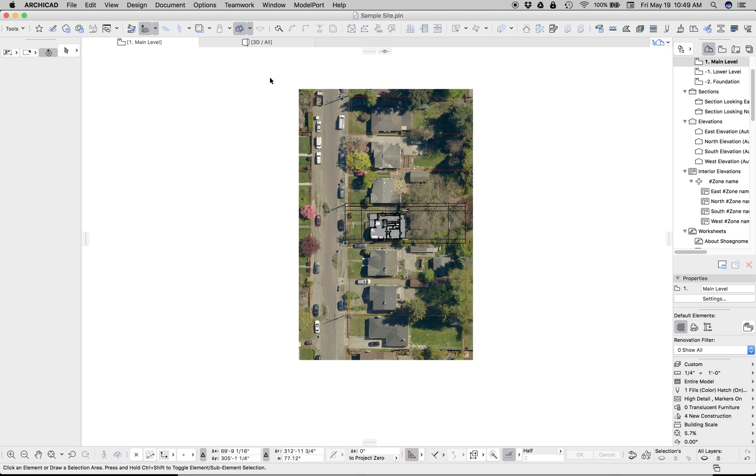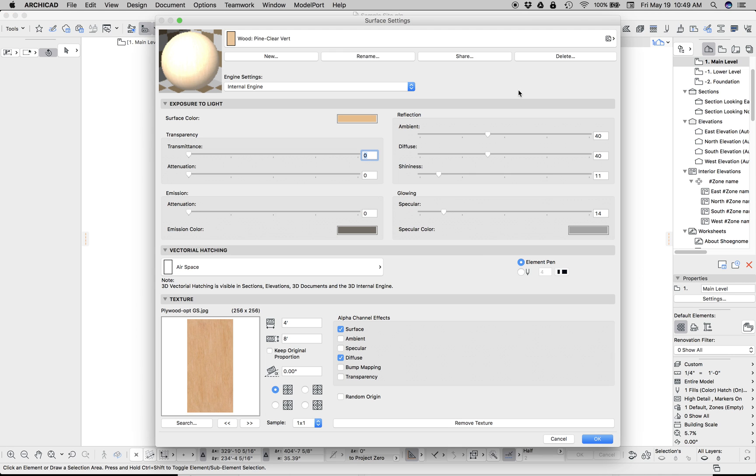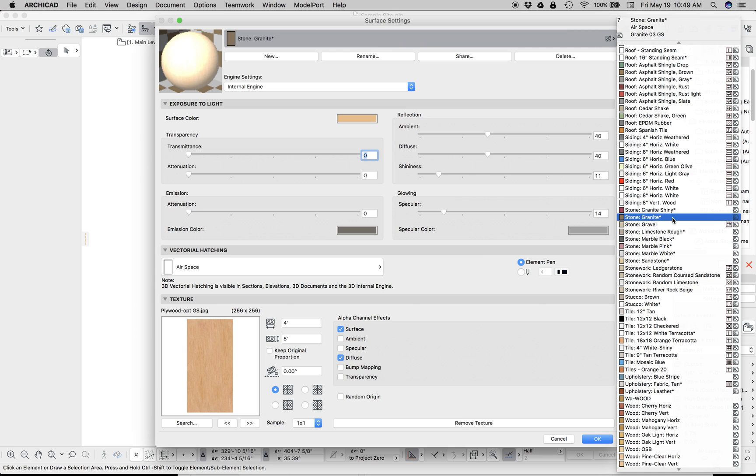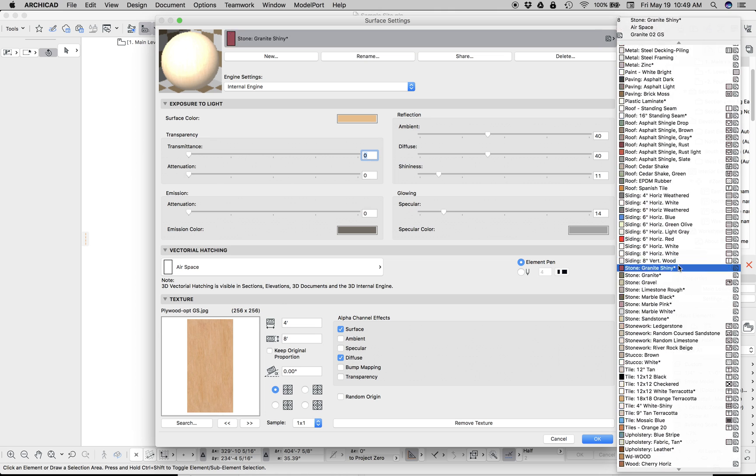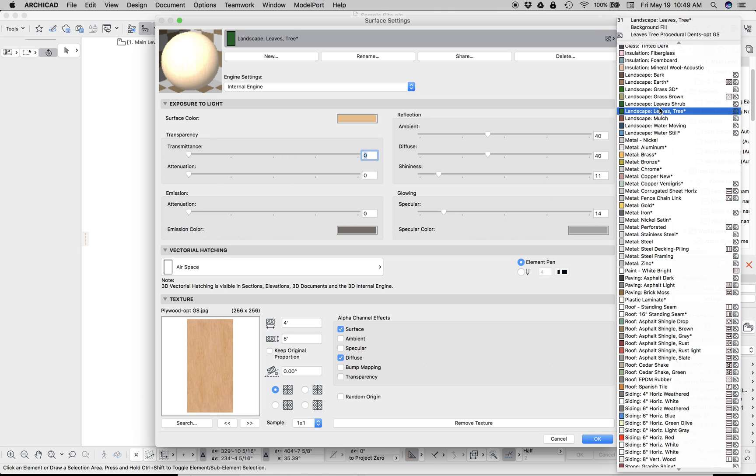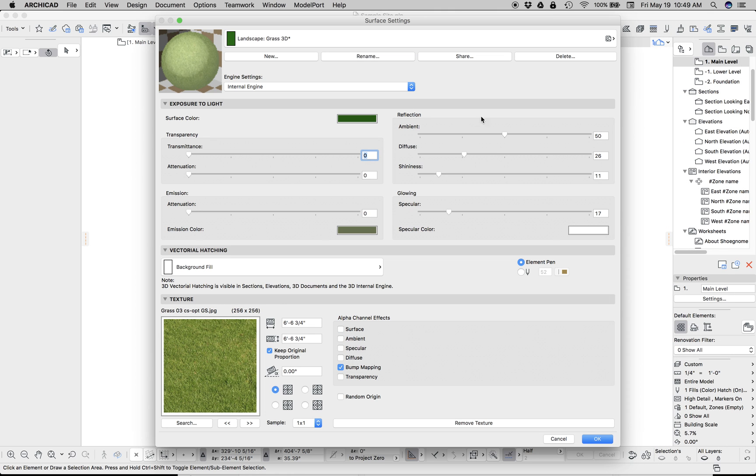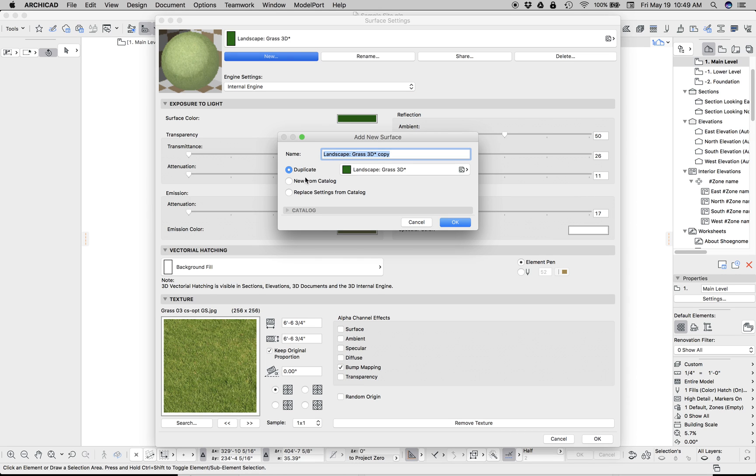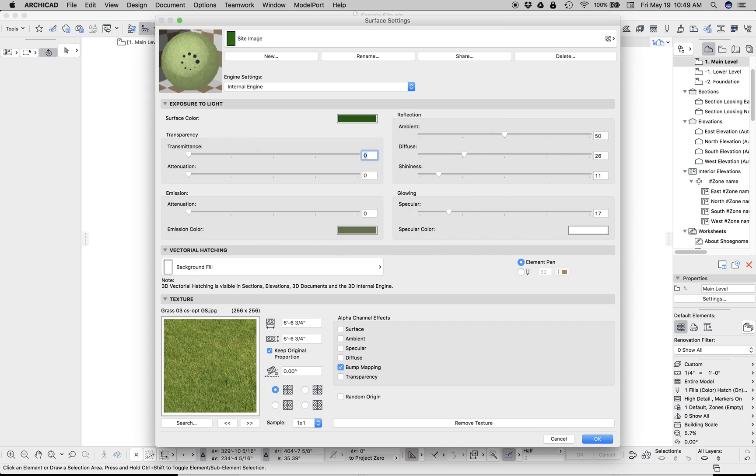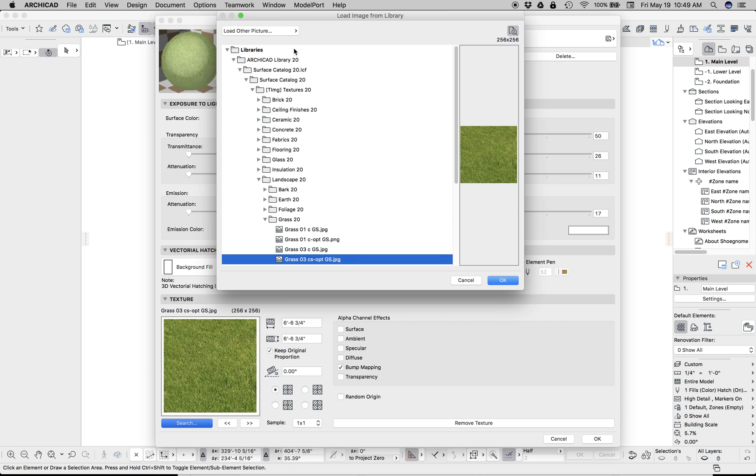Now the next thing we're gonna set up our material. So let's go to surfaces. Sorry, not material. Let's set up our surface. Let's find some landscape. Landscape grass 3D. Let's go to new and duplicate this and just call it site image. Now here, let's replace the texture. Go to search.